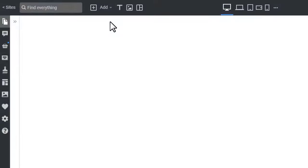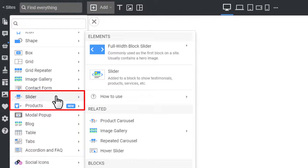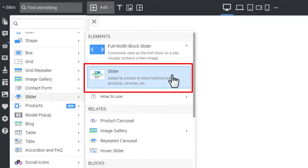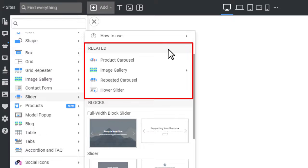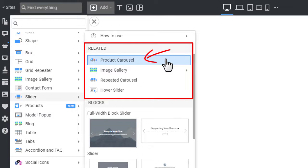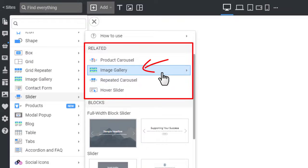You can add the slider element from the Add panel. Click the Add button on the top bar and go to the Sliders section. Select the slider element in the list, which you will add with the default settings. You can also see the related elements like Product Carousel, Repeated Carousel and Image Gallery.